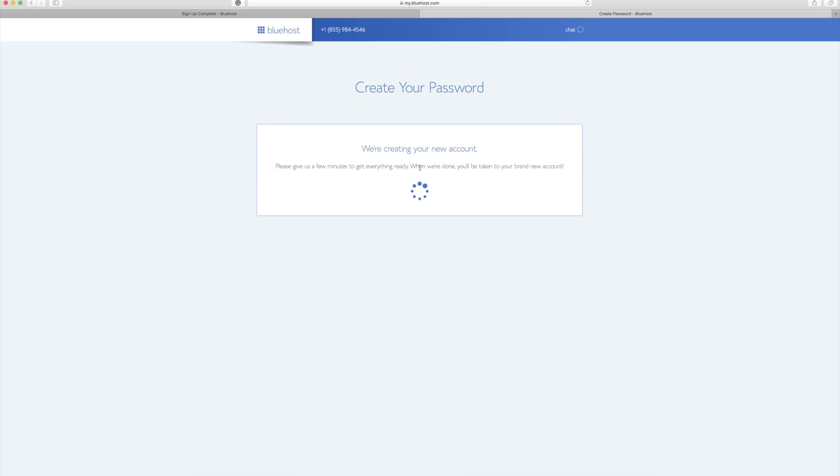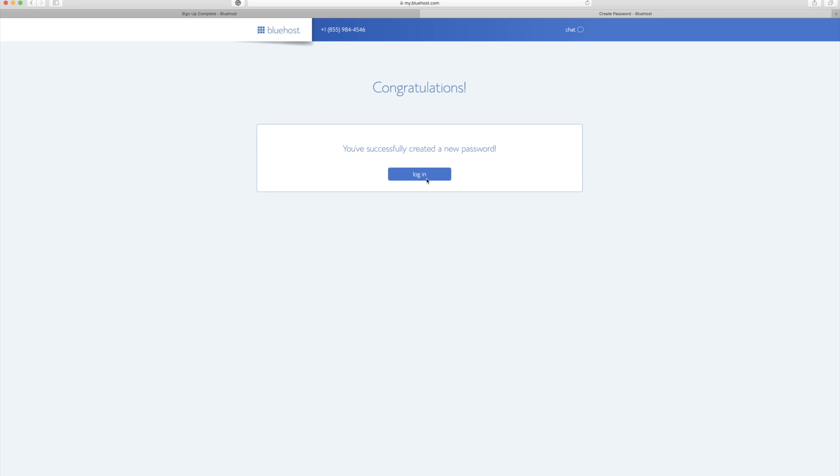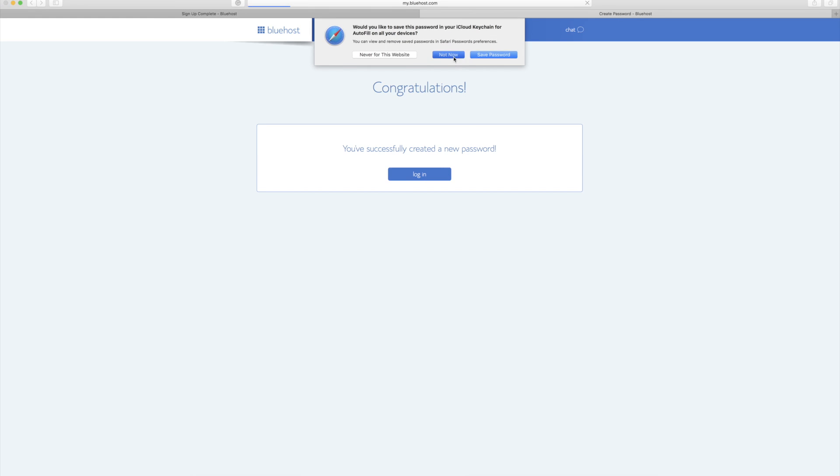And just a small dialog box that's saying we're creating your account, it'll take a few minutes to get ready. All right, so everything is successful. Now I can log into my Bluehost account.